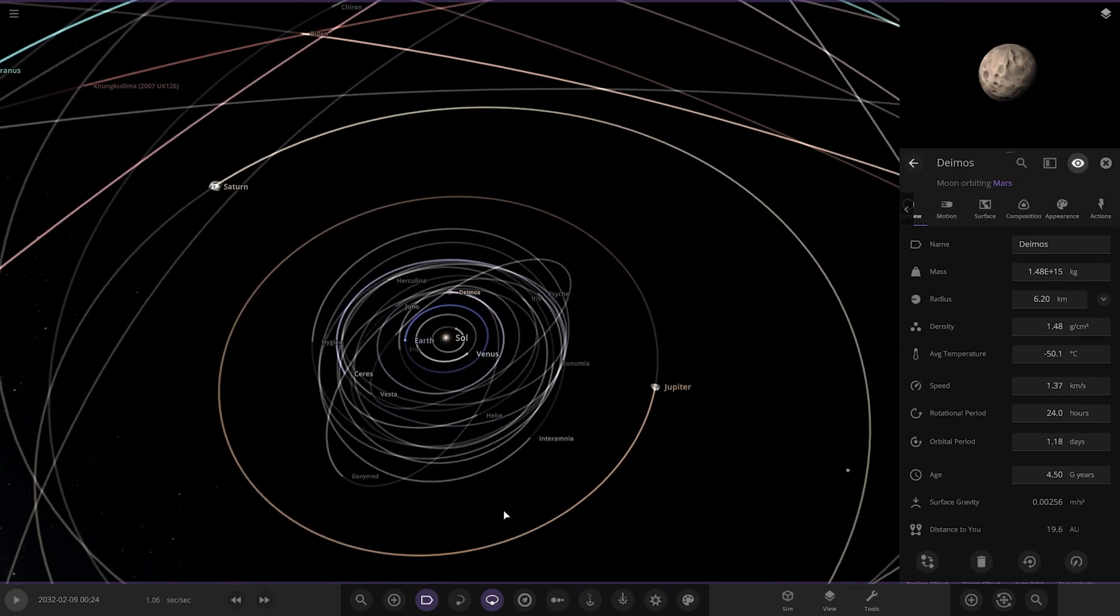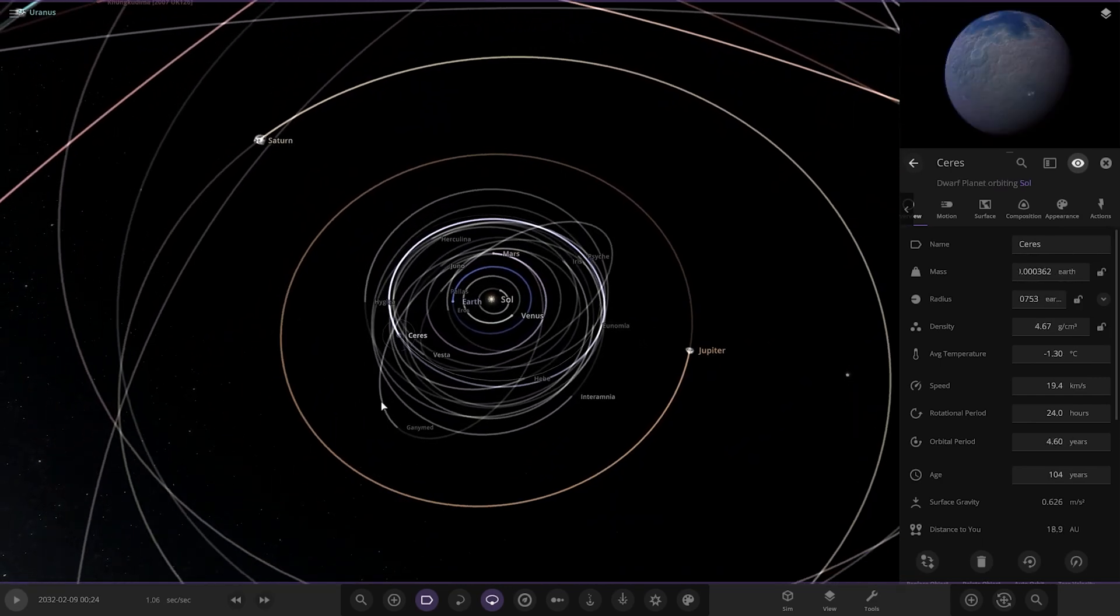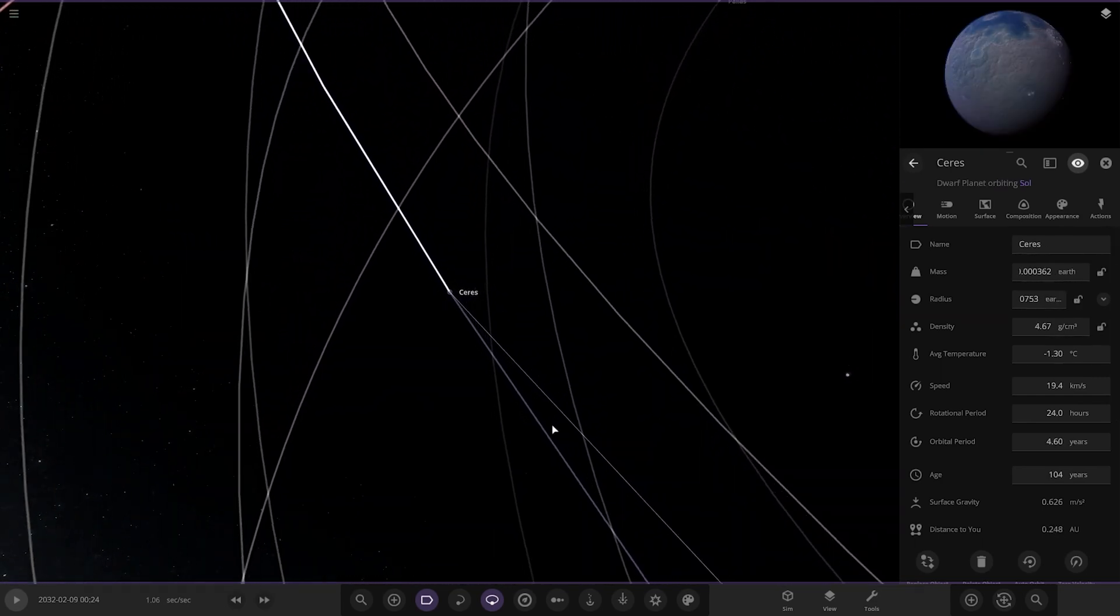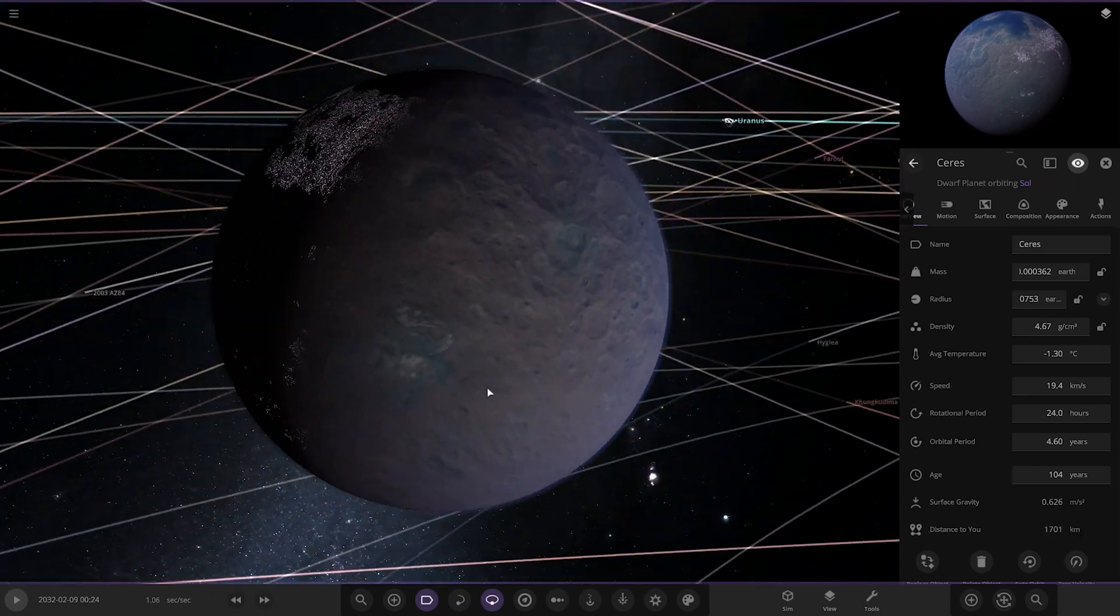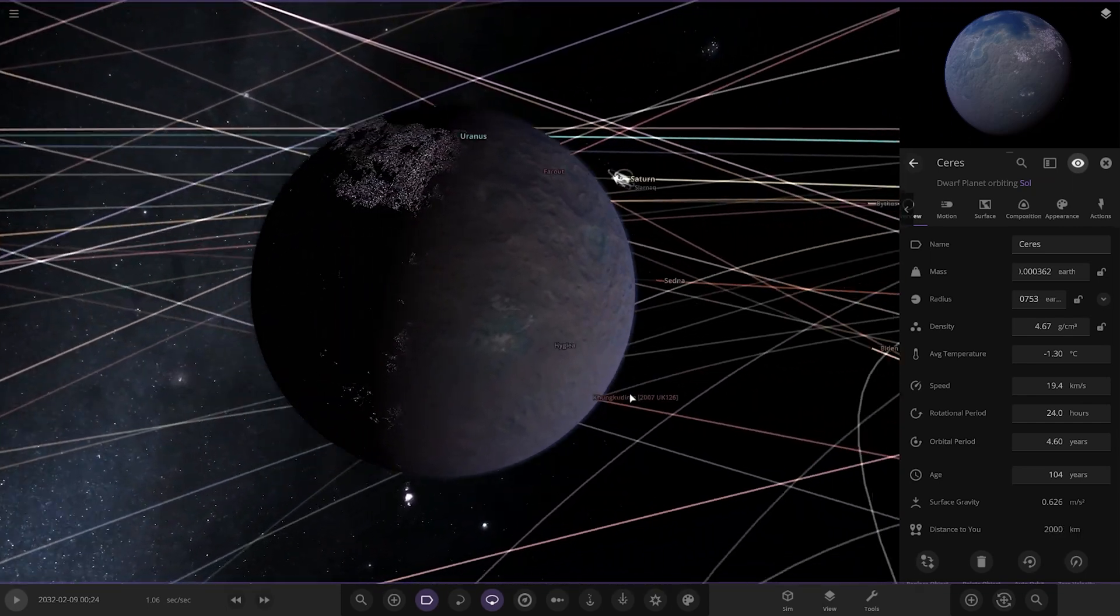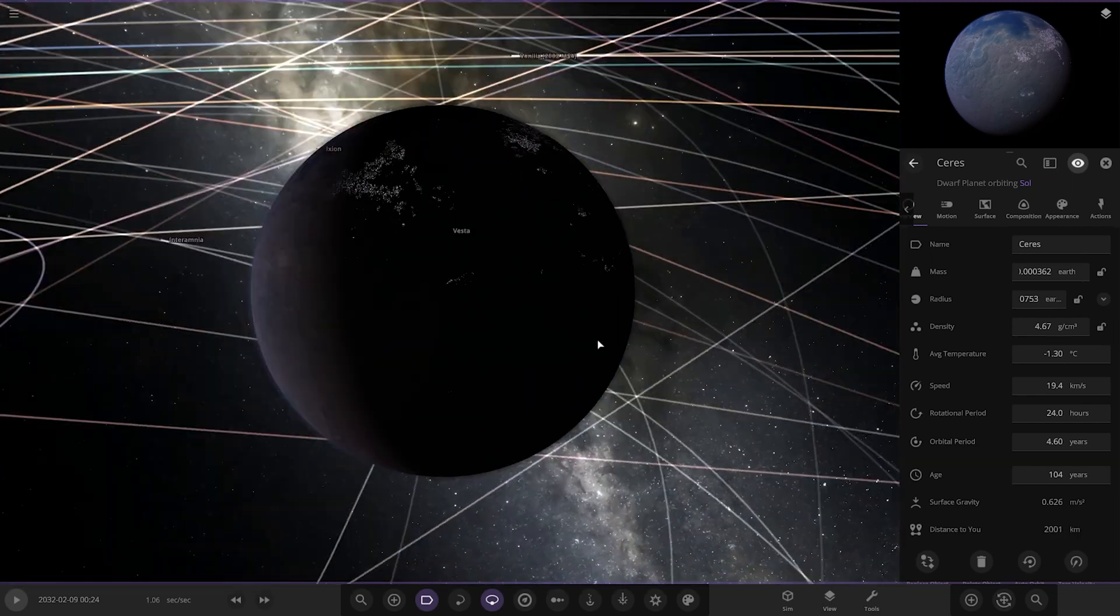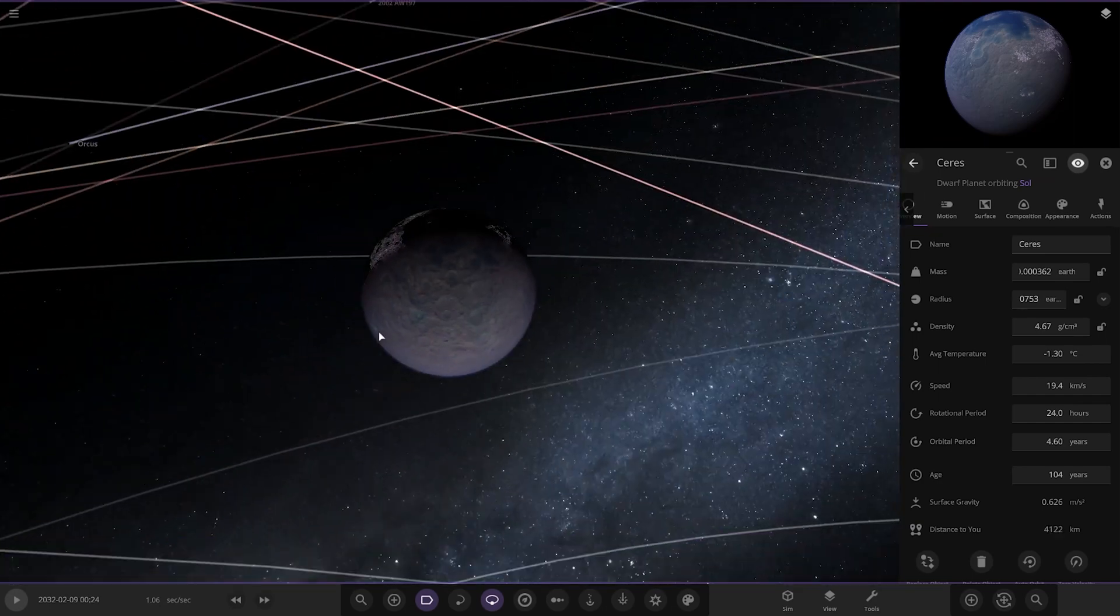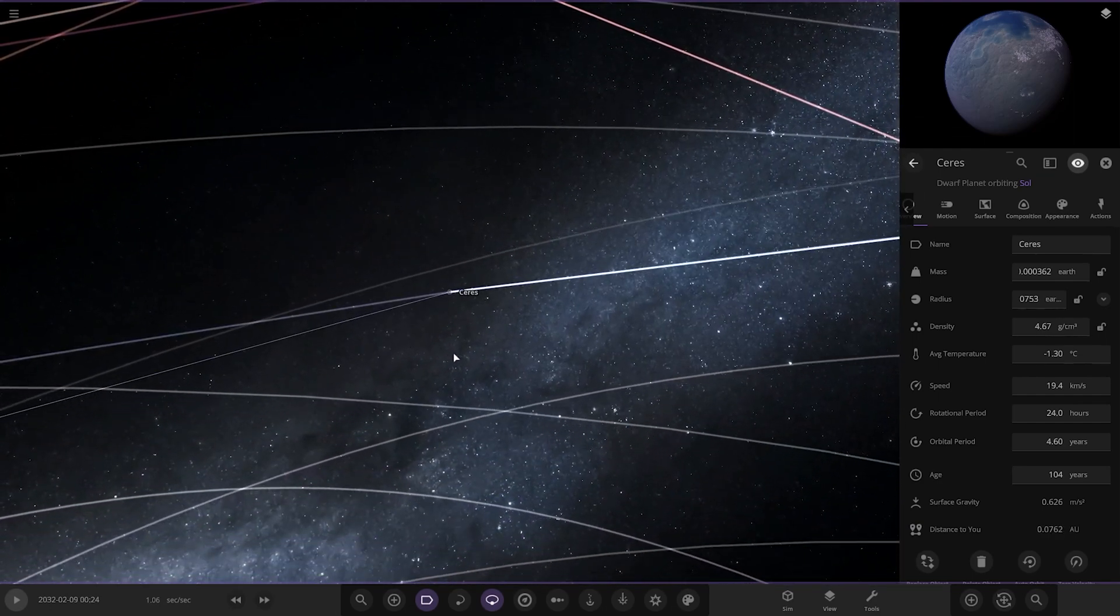Moving out to the asteroid belt. Ceres, anything here? Yep, Ceres has been colonized. There it is. Nice.